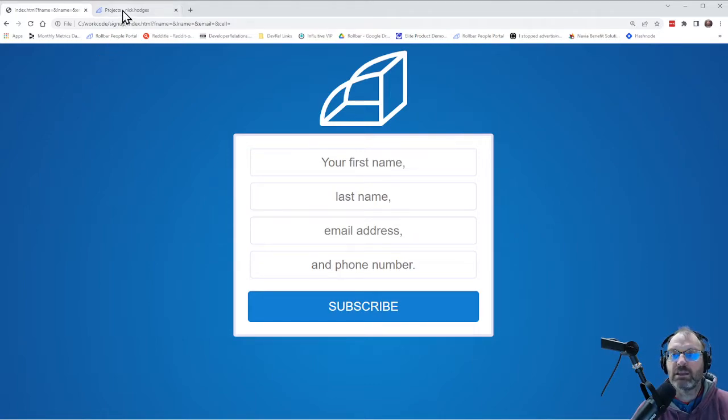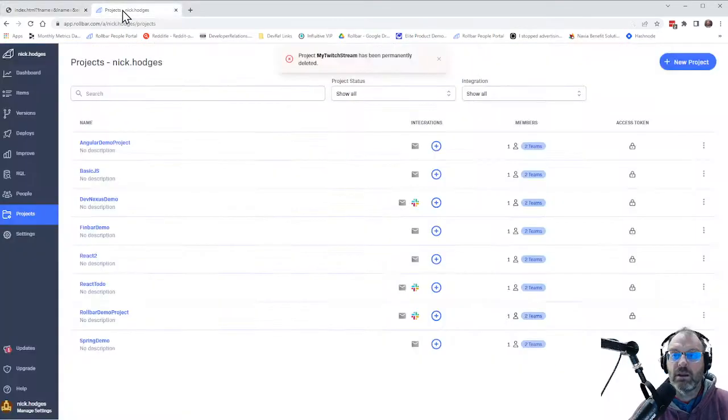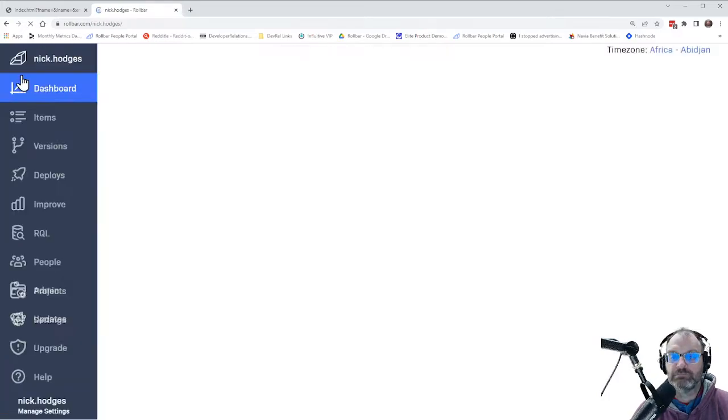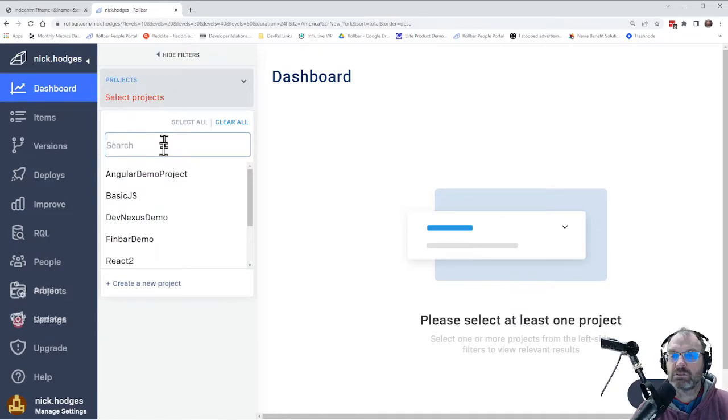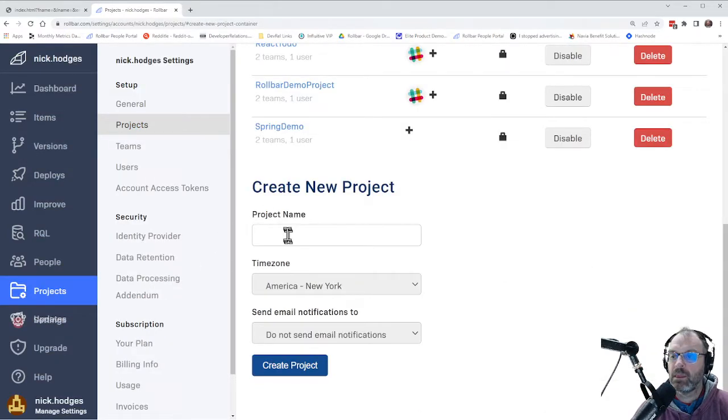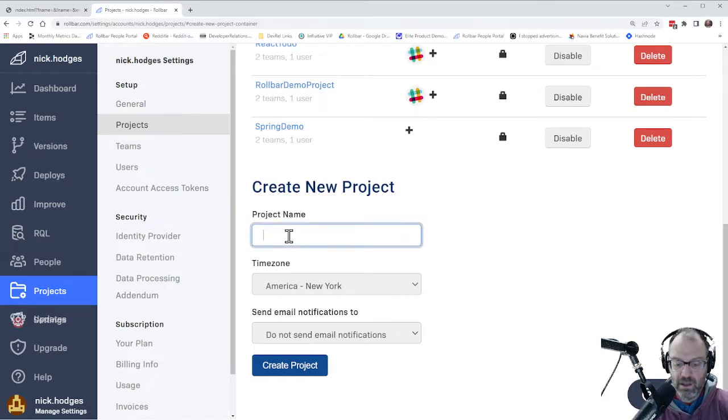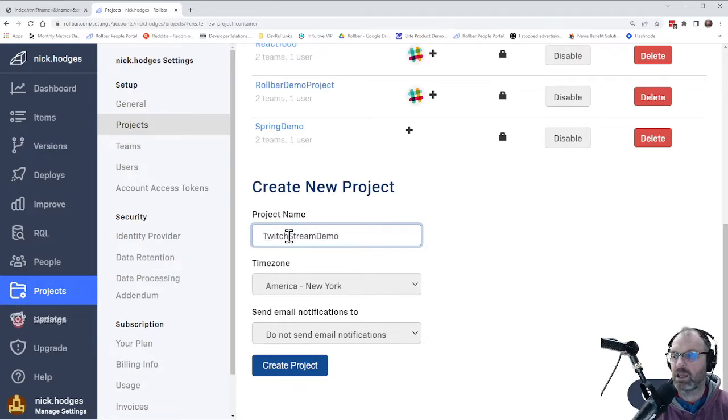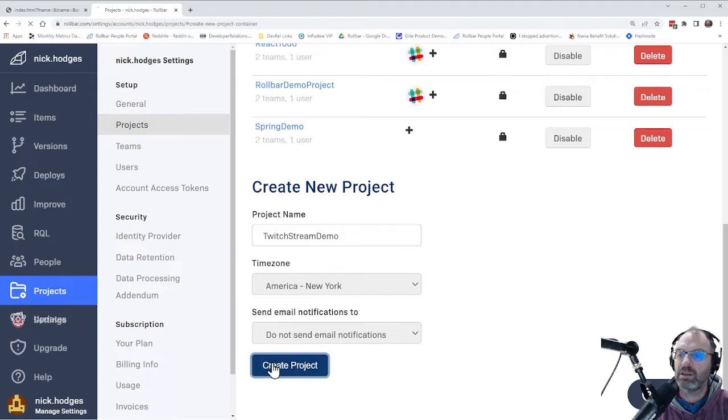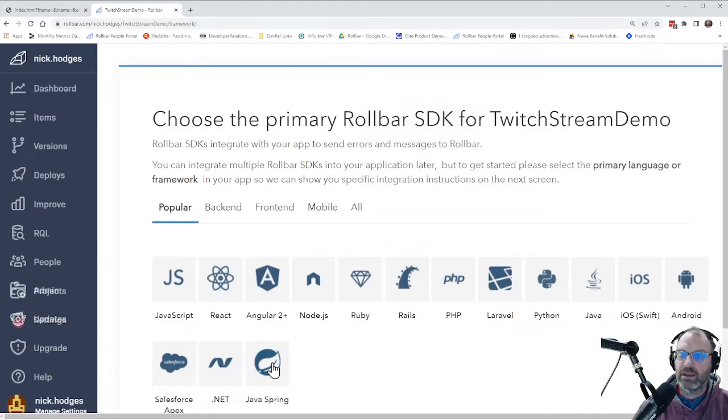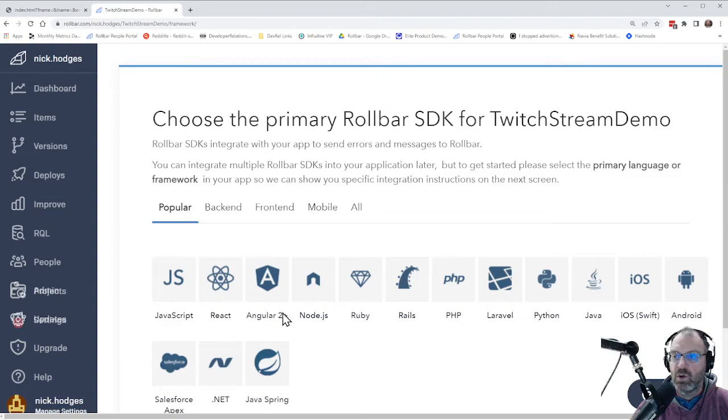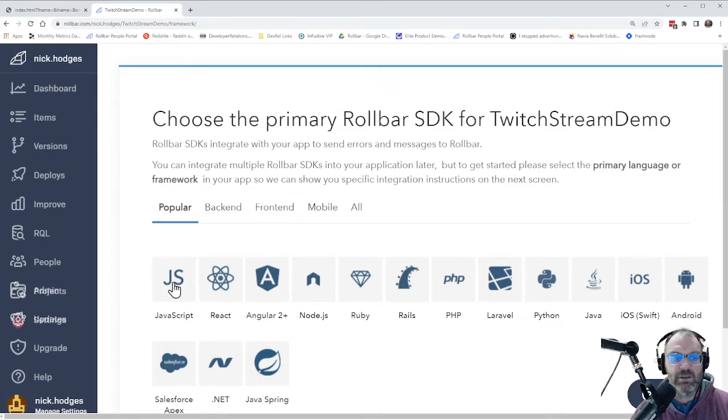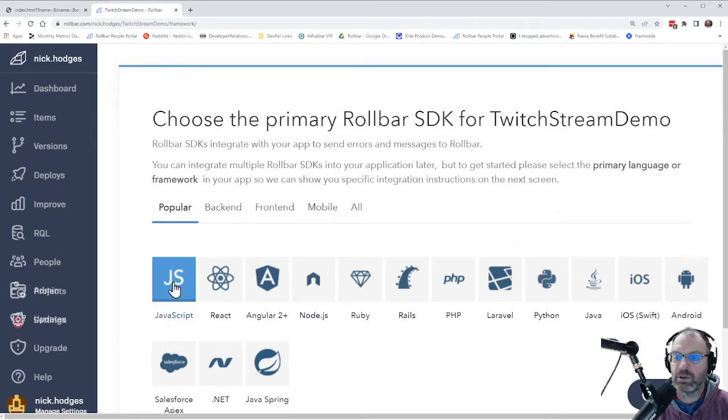So in order to get things going with Rollbar, I'm going to come over here to our dashboard. And I am going to select create a new project. And I'm going to call the project Twitch stream demo like so. And I'm going to create the project. And it'll spin up. And it'll come back and ask me what the SDK that I want to use. This is a very simple JavaScript file inside JavaScript inside of HTML served from my hard drive. So I'm just going to pick JavaScript.